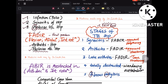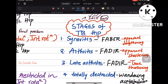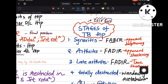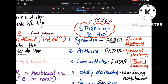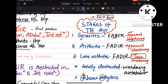In the stage of synovitis of TB hip, the position of the limb is FABER — flexion, abduction, and external rotation. Whenever there is external rotation, there will be apparent lengthening of the limb. In the next stage, arthritis, the position is FADER with apparent shortening. In late arthritis, there is true shortening of the limb. Generally, external rotation causes apparent lengthening and internal rotation causes shortening.